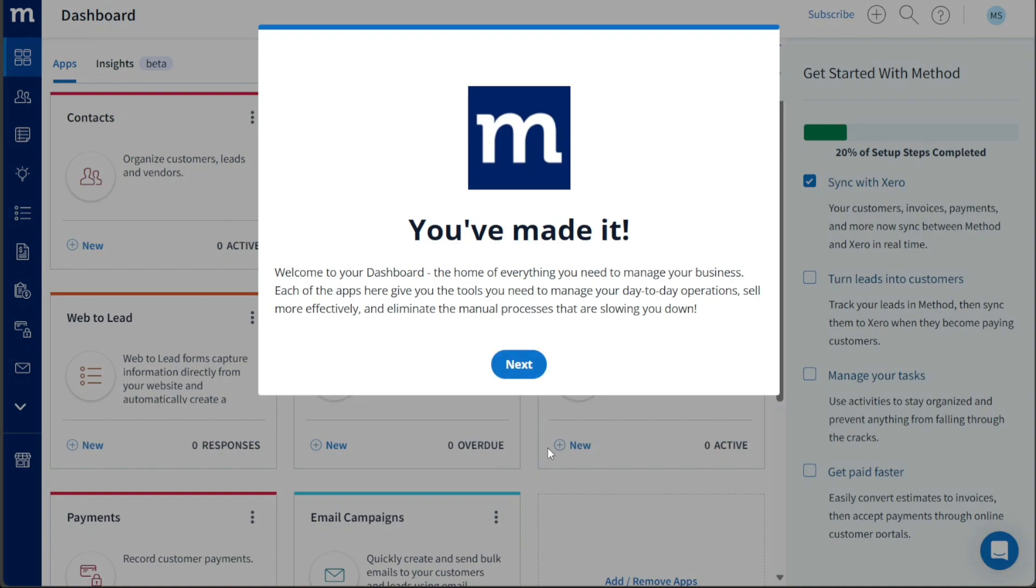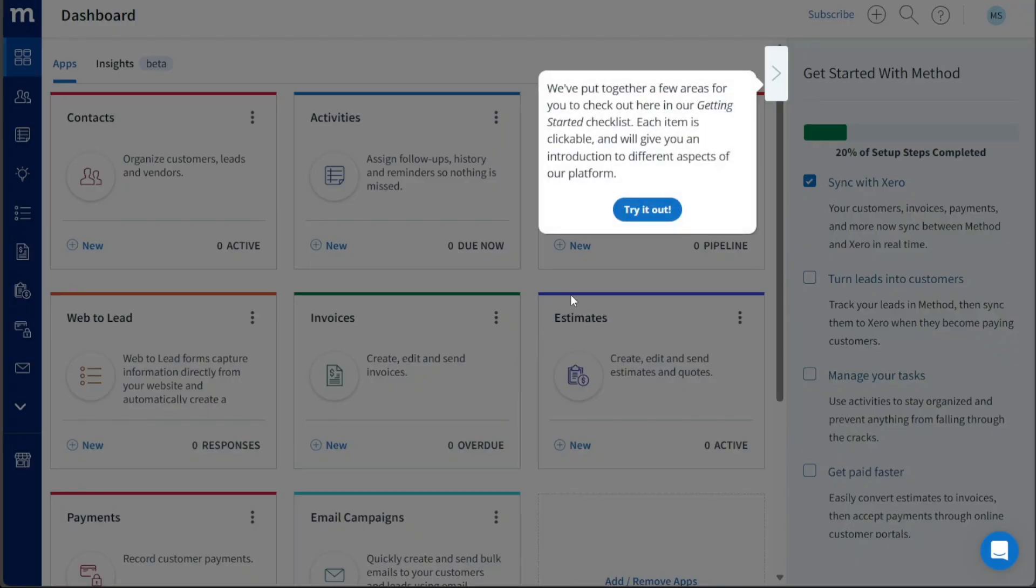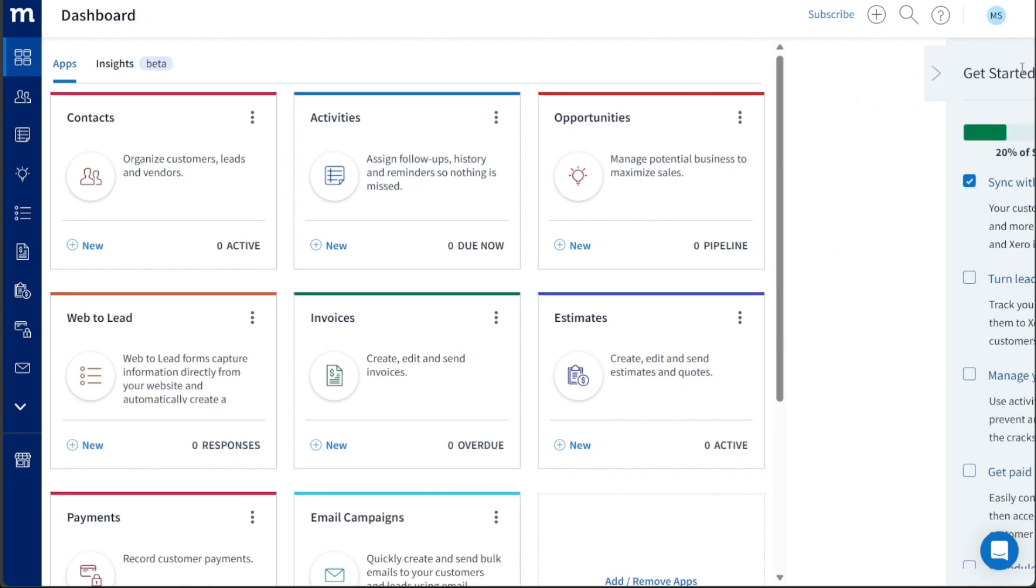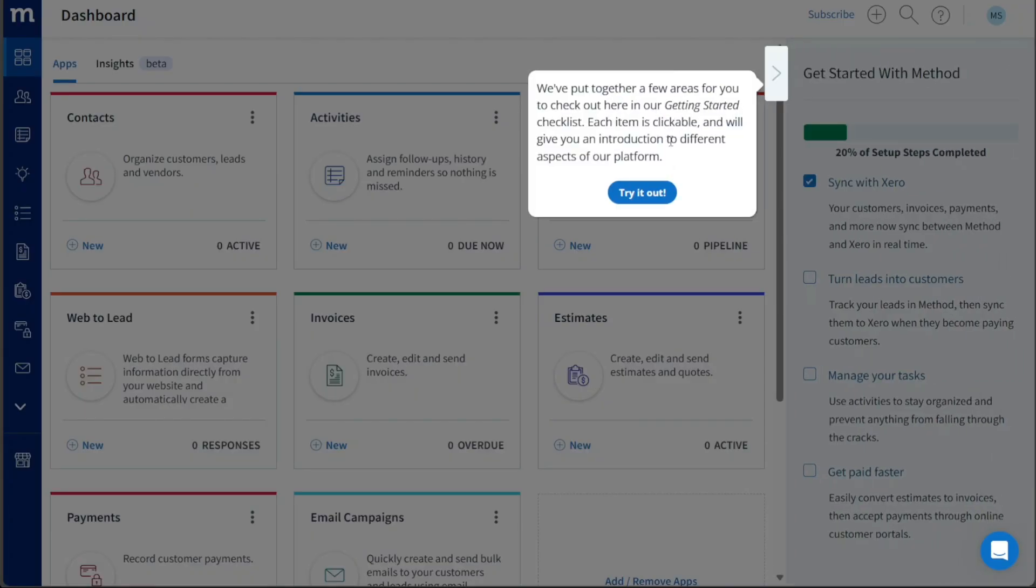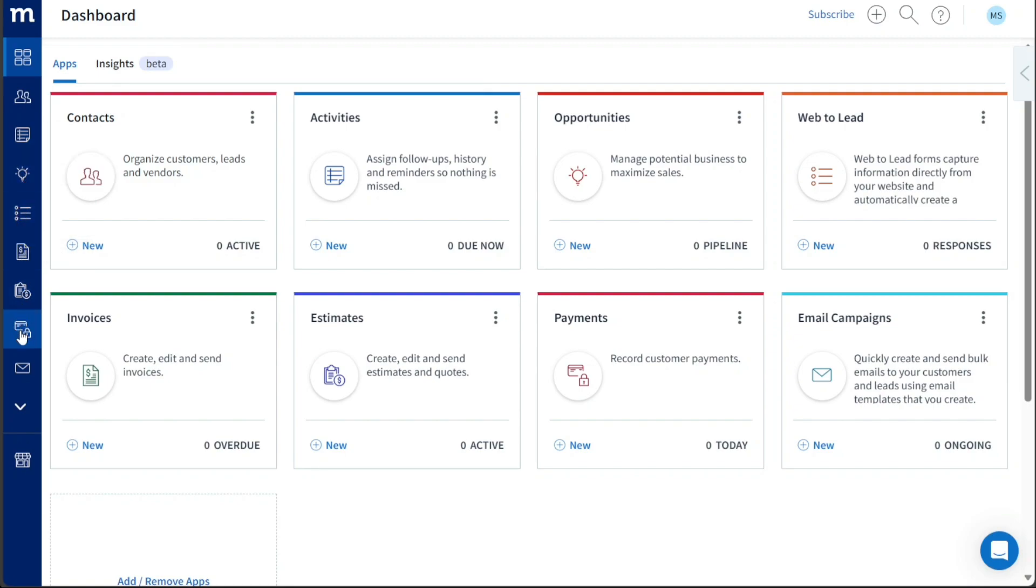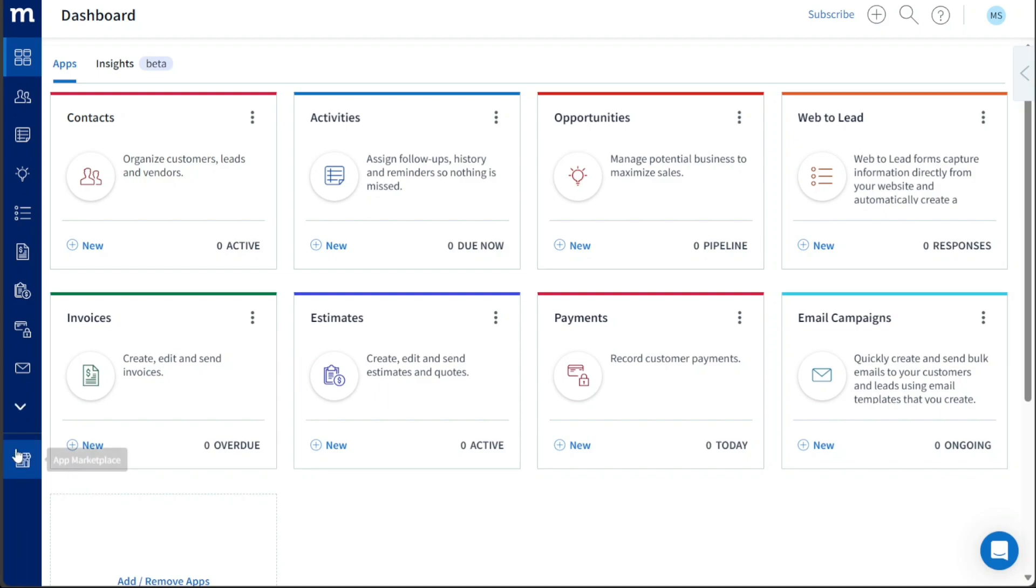Once you access your account dashboard, you will notice that the dashboard is well-organized and user-friendly. The dashboard features a left menu that contains essential main tabs, including Dashboard, Contacts, Activities, Opportunities, Web to Lead, Invoices, Estimates, Payments, Email Campaigns, Items, Send Email, Sales Orders, and App Marketplace. Each of these tabs serves a specific function, allowing for easy navigation and access to the various features and functionalities offered by the platform.